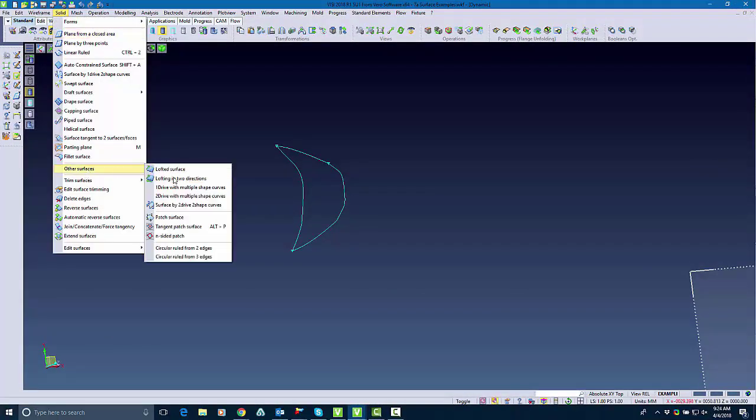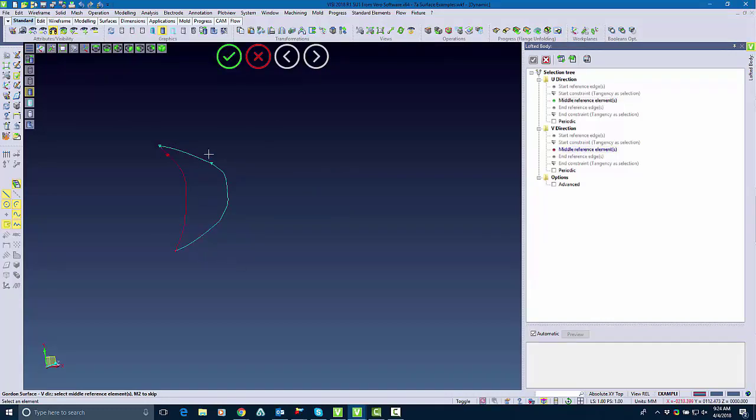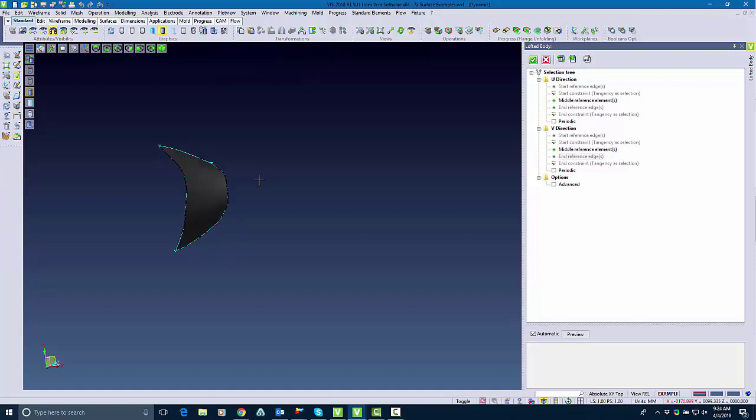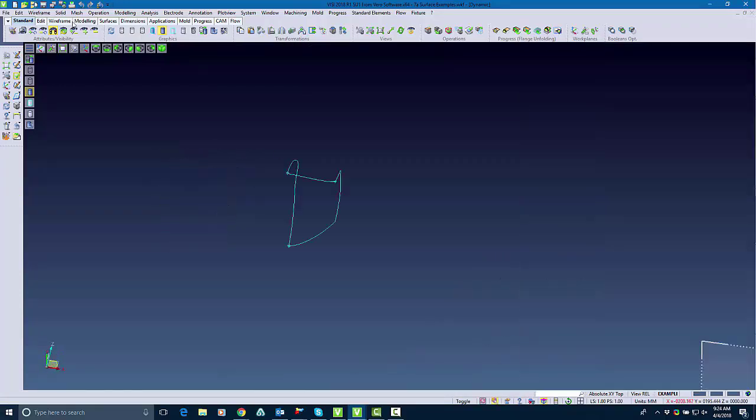In this example I'm going to show how you can get the same result with multiple different surfacing commands. So I'm going to start it with lofted in two directions where I pick my corners and it builds a surface for me.